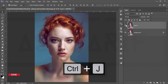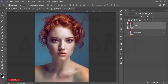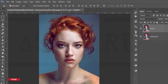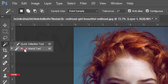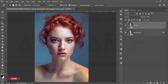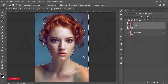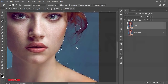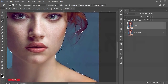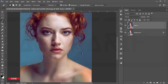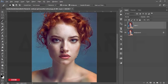Press Ctrl+J to make a copy of this layer. I'll select and cut the background out. Go to the Magic Wand tool and select the blue area once, then hold Shift — the plus sign will appear — and select the remaining areas to add them to the selection.